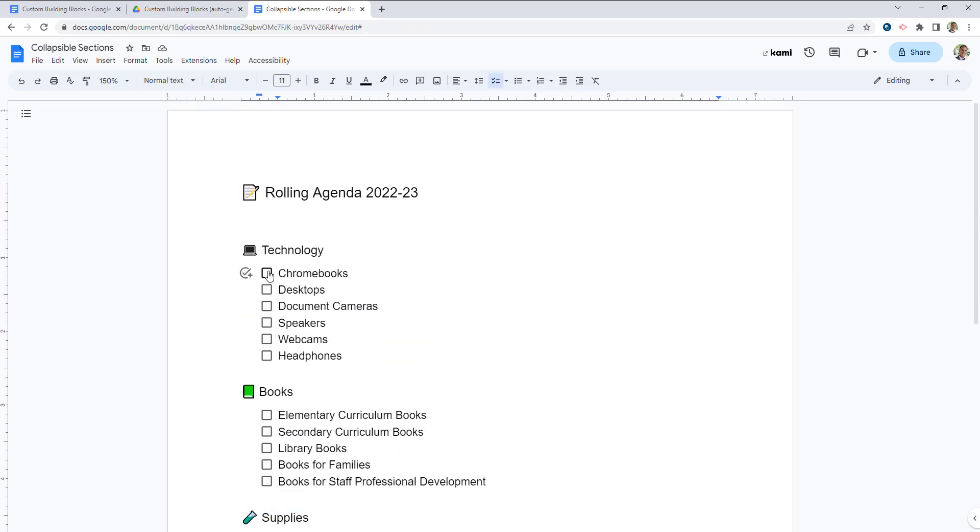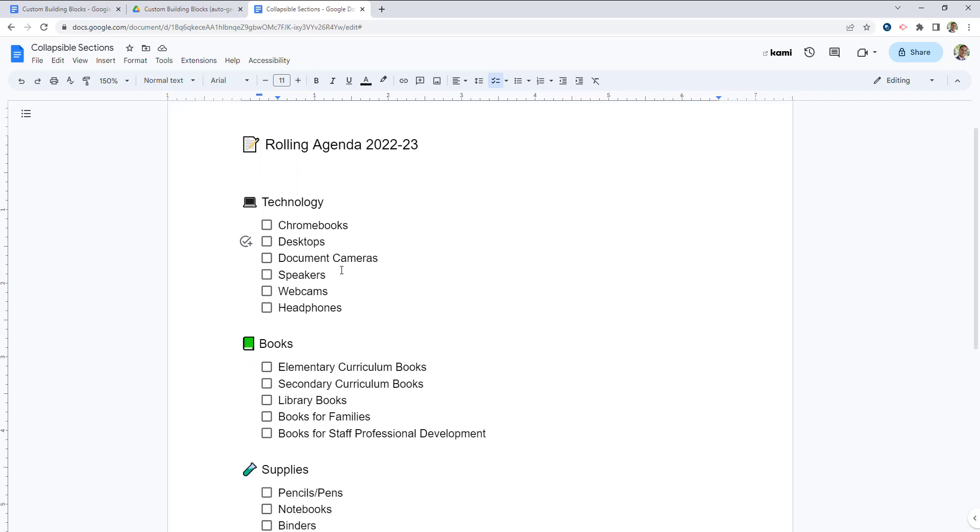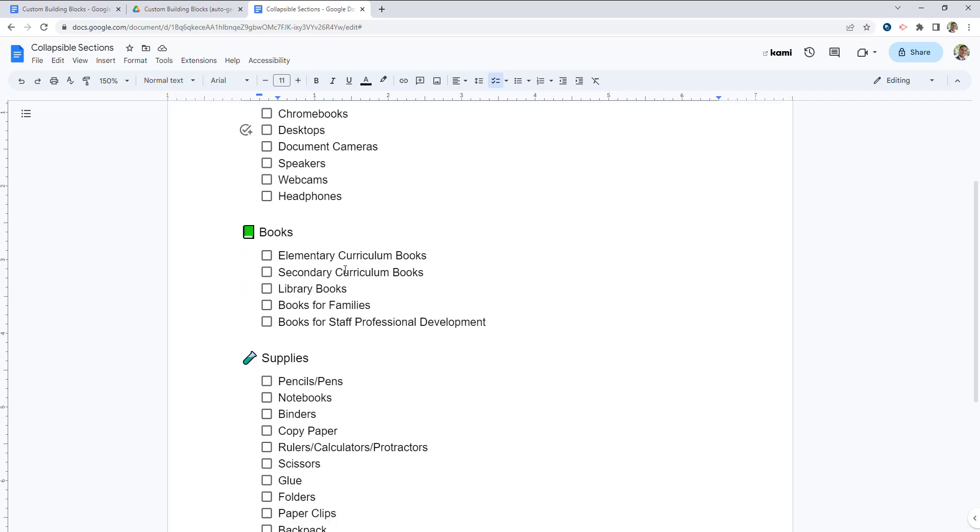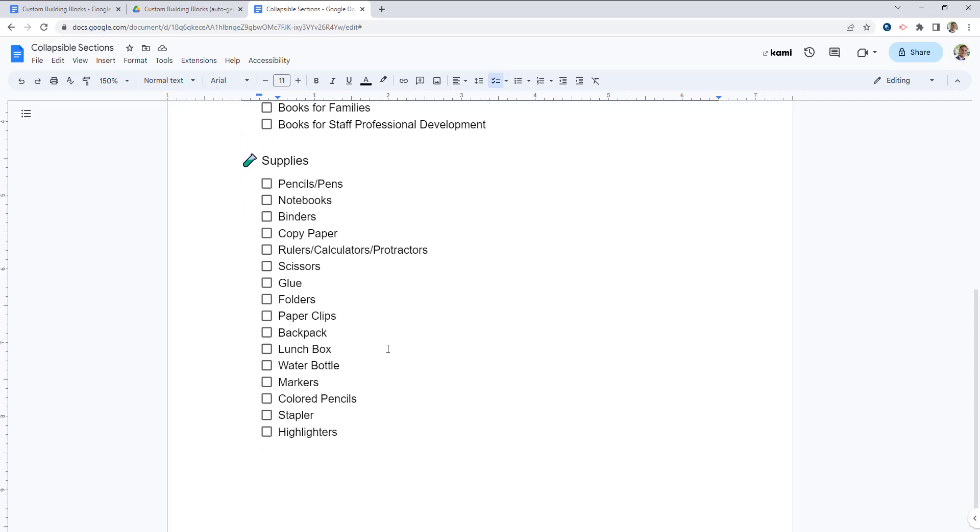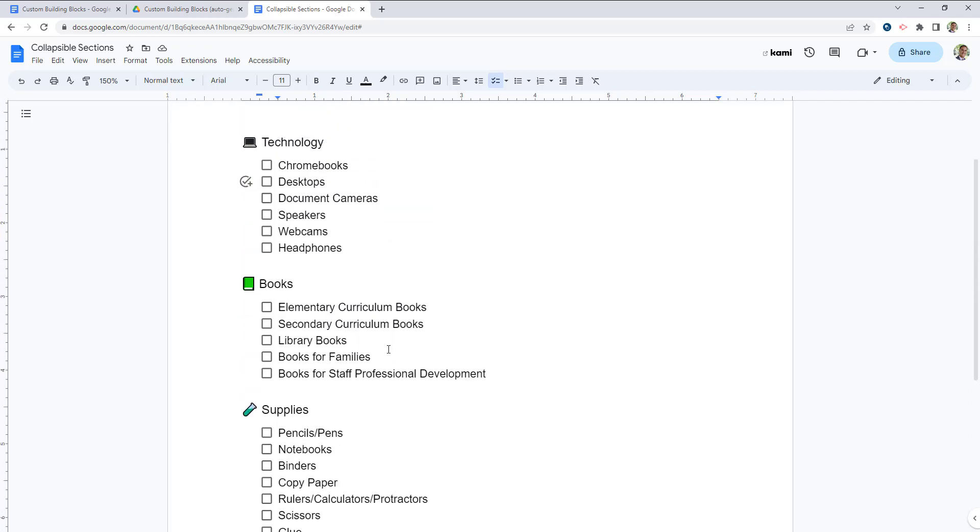I've just put some checkboxes here using the checkboxes feature at the top of the menu so that I know when I've got all of my different items taken care of. Now, maybe in our meeting we don't want to talk about all of these at the same time, and maybe it's a little bit long of a document.